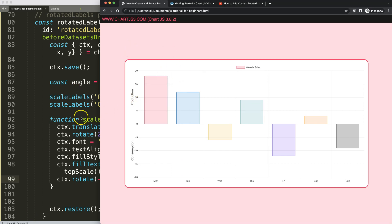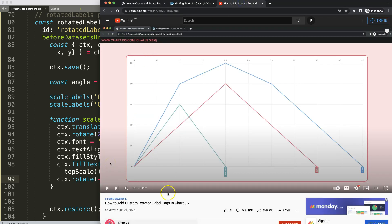If you enjoyed this video on creating rotated labels in Chart.js and want to do something even more advanced, I recommend checking out the linked video on how to add custom rotated labels in Chart.js, where labels appear as price tags along the bottom axis.